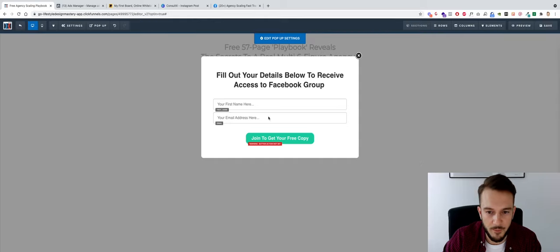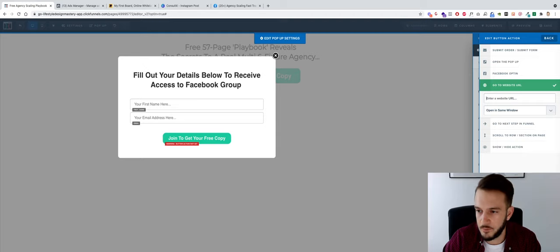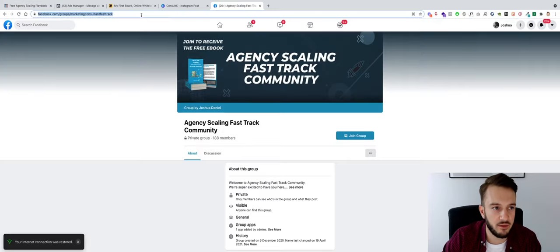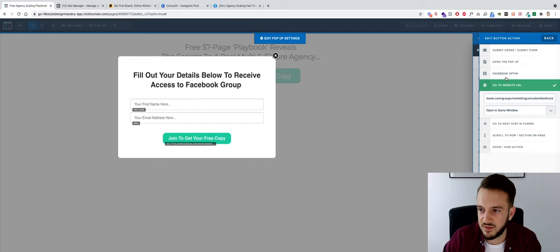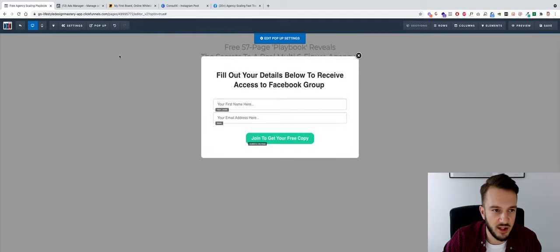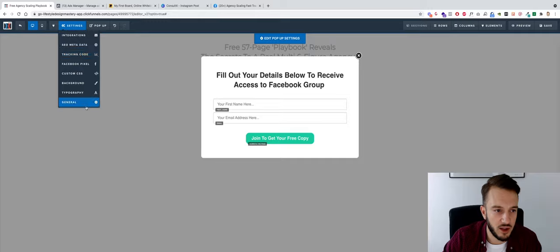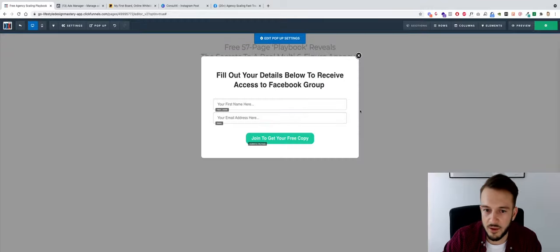When they click the button they'll be sent to the Agency Scaling Fast Track Facebook group — opening in the same window is fine, they don't need to see the landing page after that. Actually, I did this wrong — we need to use 'Submit Form' on the button, and then under the form's General settings, on submit, redirect them to the Facebook group. That's how it should be set up.